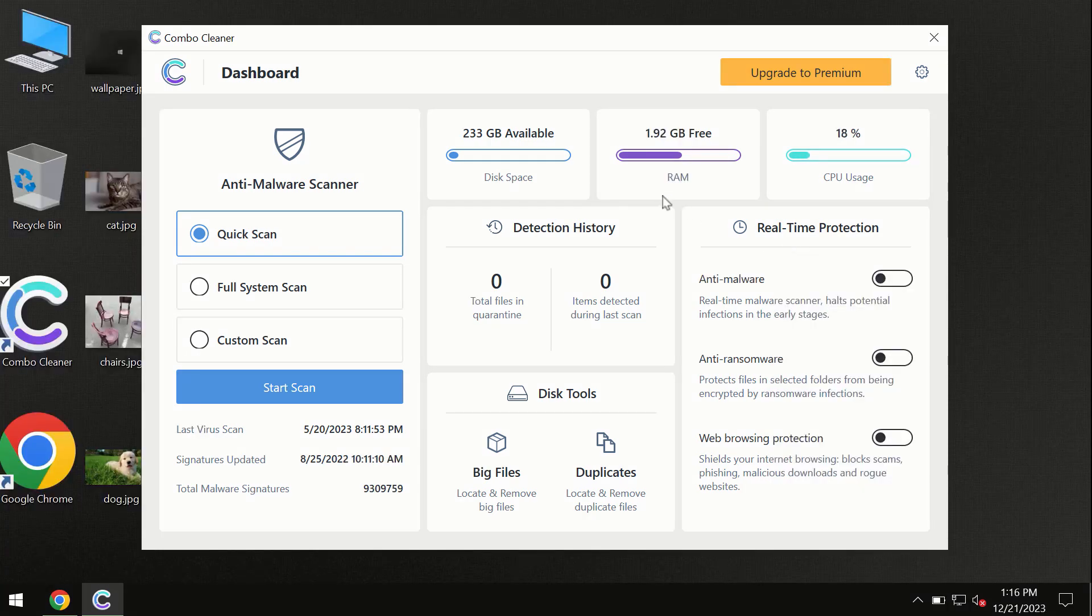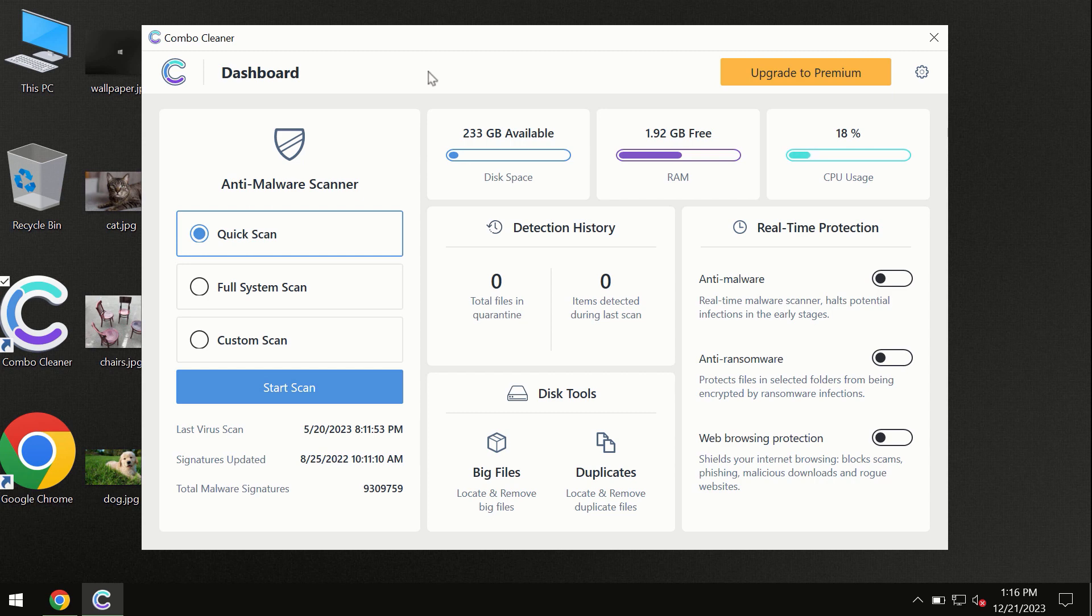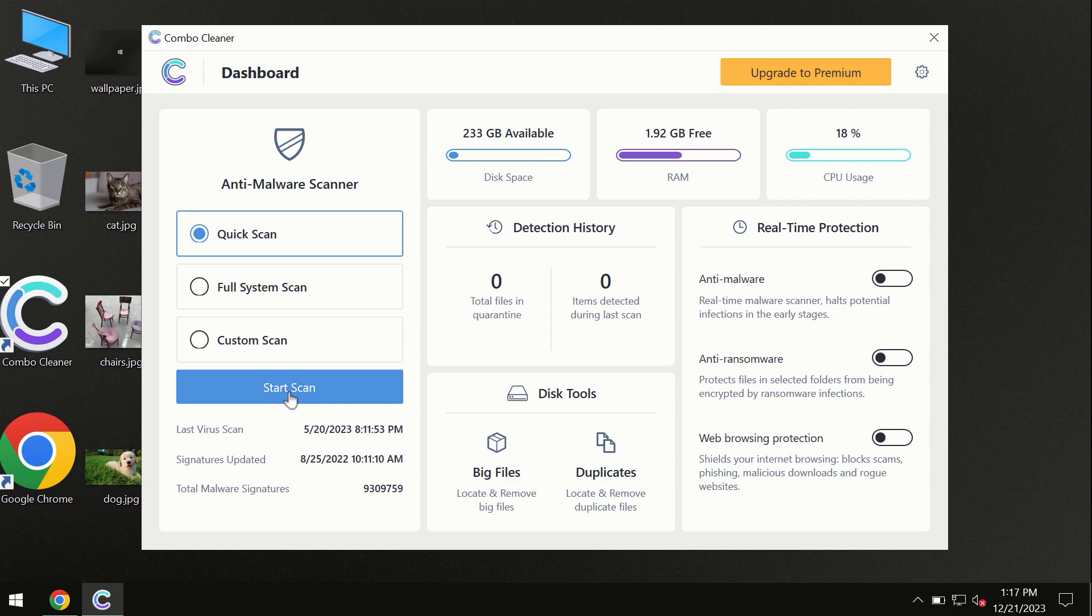After you have successfully downloaded and installed ComboCleaner antivirus, the program is initially in trial mode, so only quick scan option is available. ComboCleaner is available for Windows computers and Mac computers.